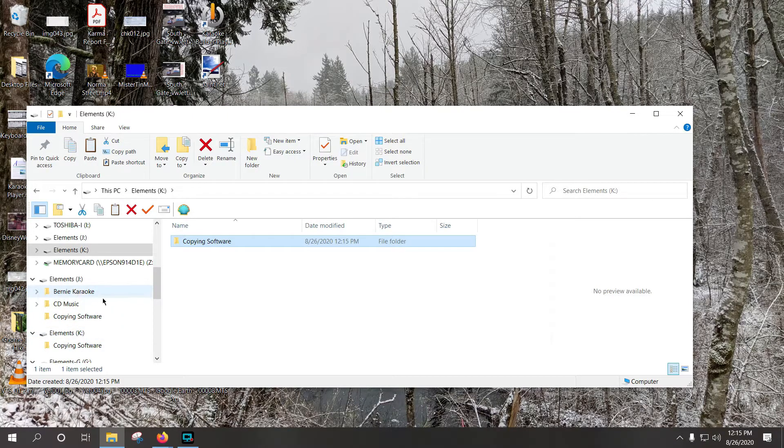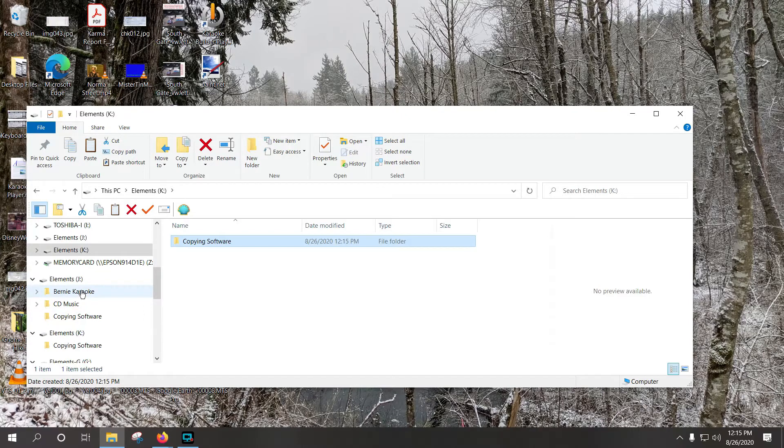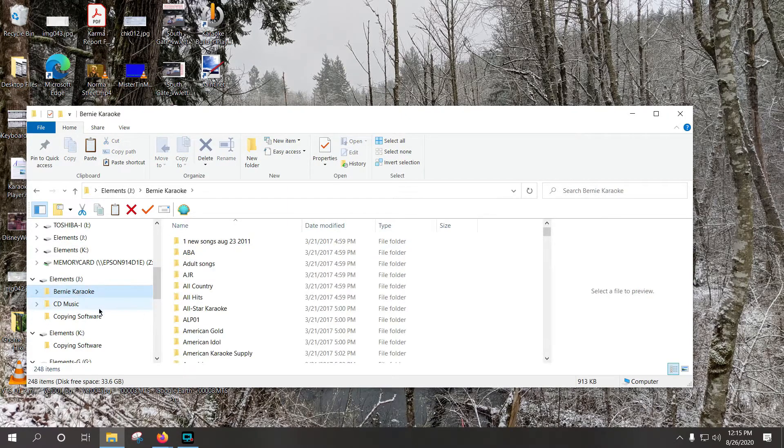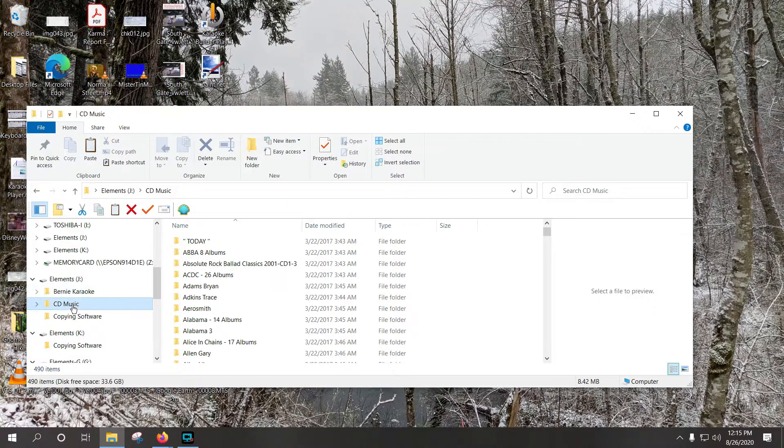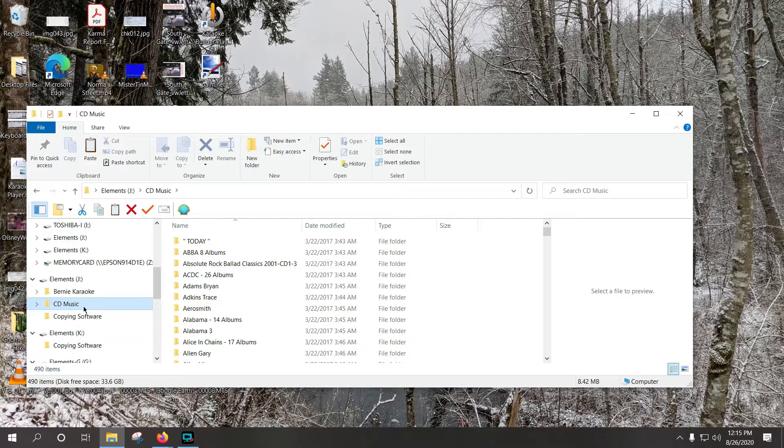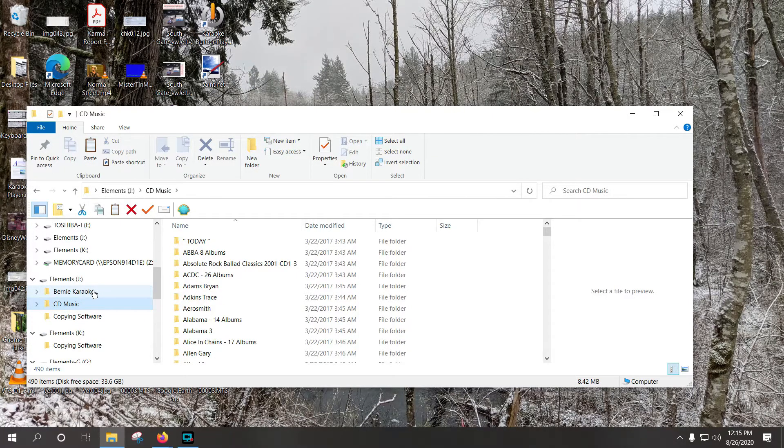The main files on here are, in this particular case, a large folder called Bernice Karaoke and another folder called CD Music. This is about a half a terabyte and this is about a terabyte and a half. So these are very large files.